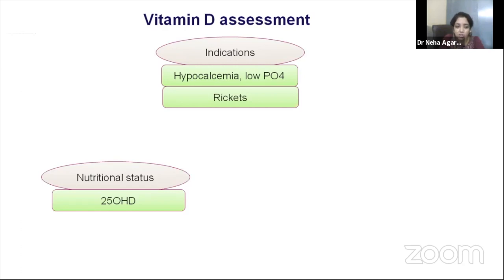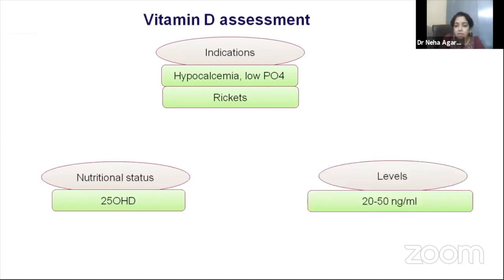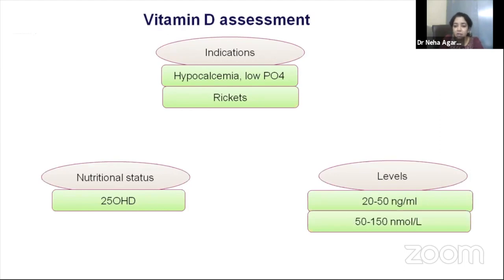Vitamin D assessment (25-OHD) is done in cases of hypocalcemia, hypophosphatemia, and rickets. 25-OHD is an important marker of vitamin D status as it has a longer half-life and is independent of PTH action. Normal vitamin D levels are 20–50 ng/mL (or 50–150 nmol/L), as elaborated in the Indian Academy of Pediatrics 2017 consensus guidelines defining insufficiency, deficiency, and normal ranges.